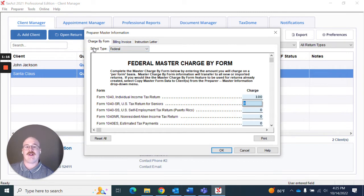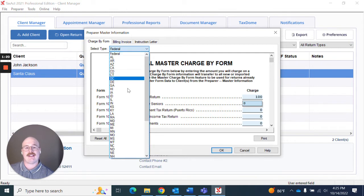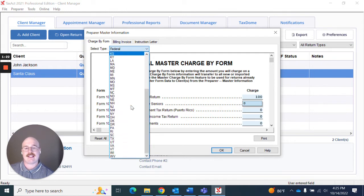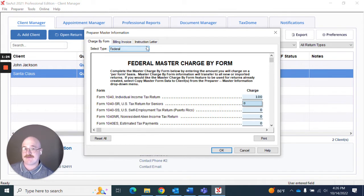I also can go here where it says select type. Right now I have federal but I can actually click this and then click the state that I so desire.